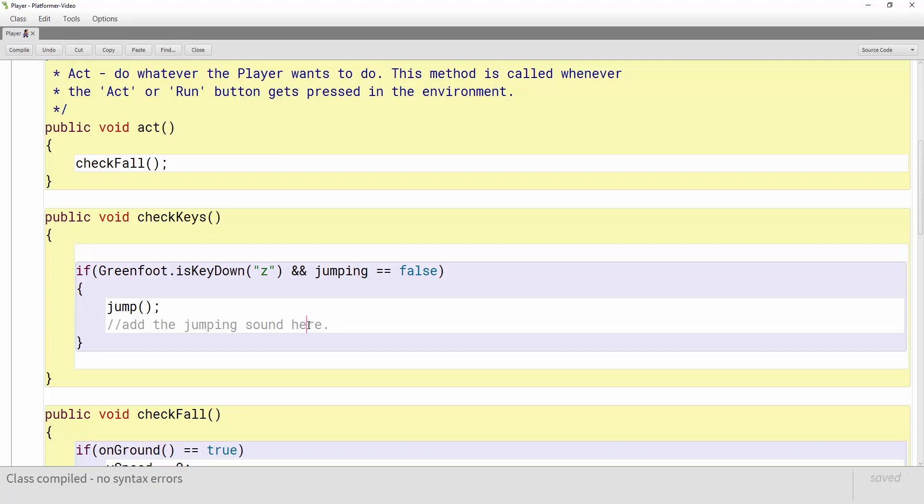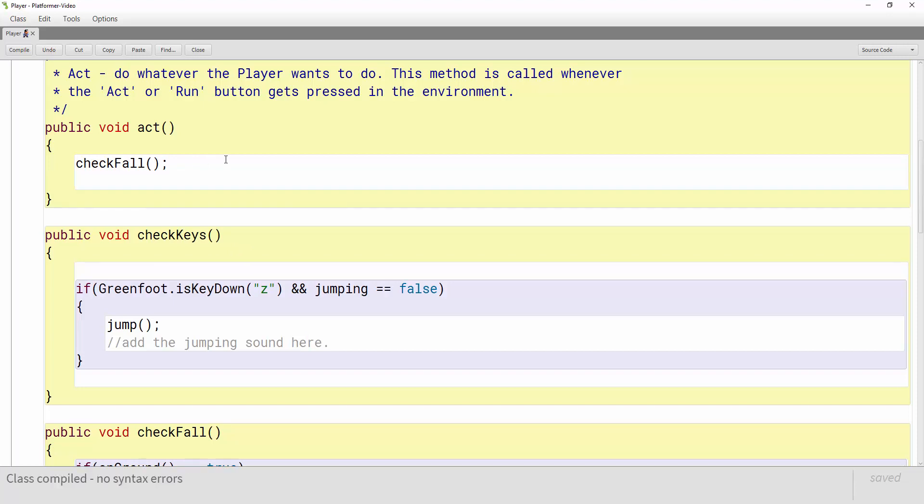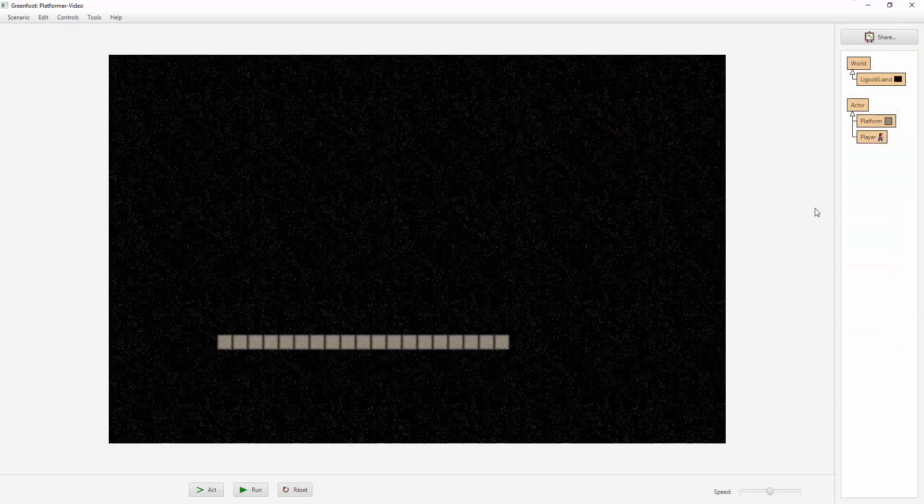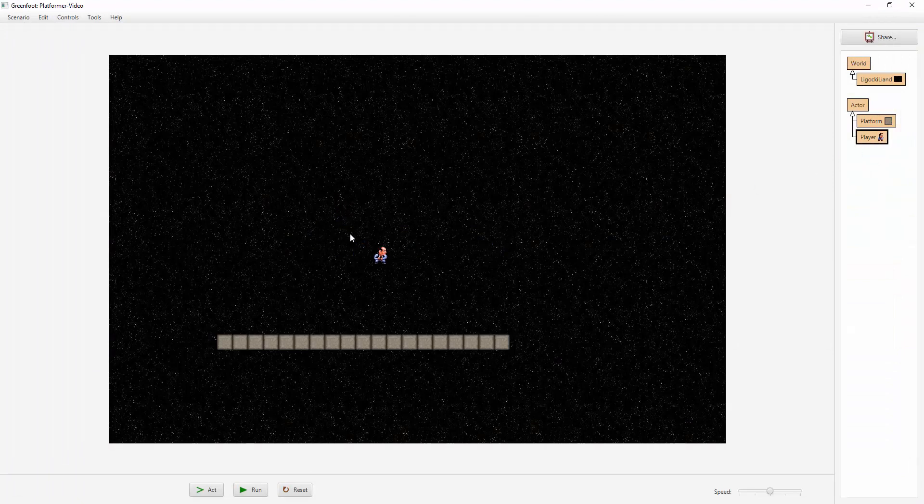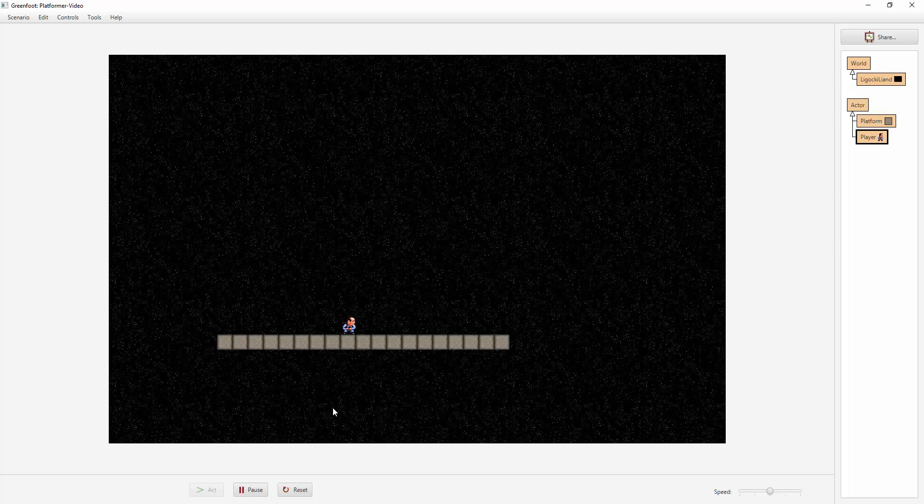Now checkKeys isn't in the act yet so let's put that under checkFall, checkKeys like this and let's test this out. So if I press compile our player should still fall down, we all make sure we don't break anything we've already added and now when I press Z he should jump up and he does and he jumps up and down. Now I can't press Z while he's in the air and like double jump, our code prevents that.